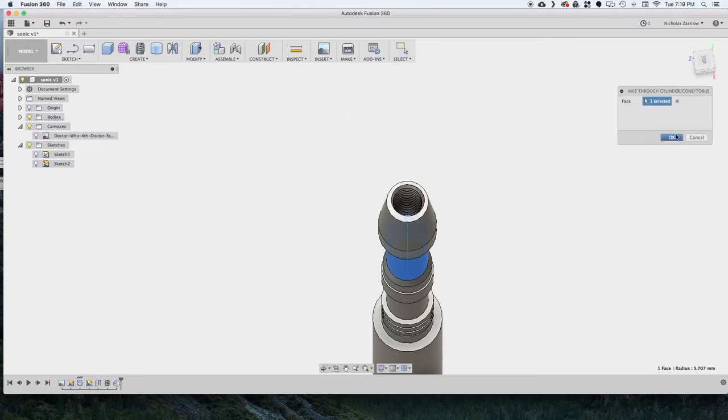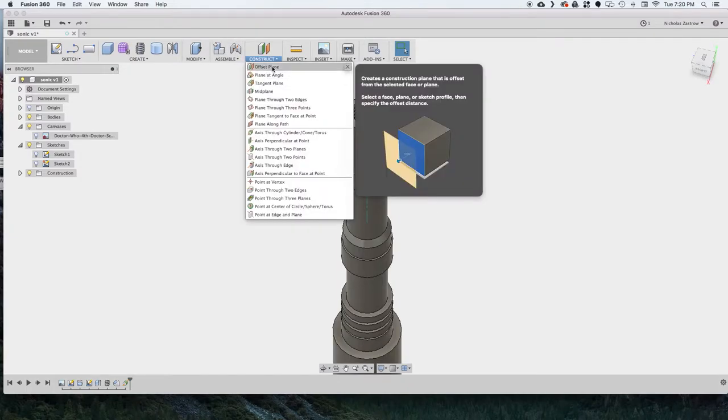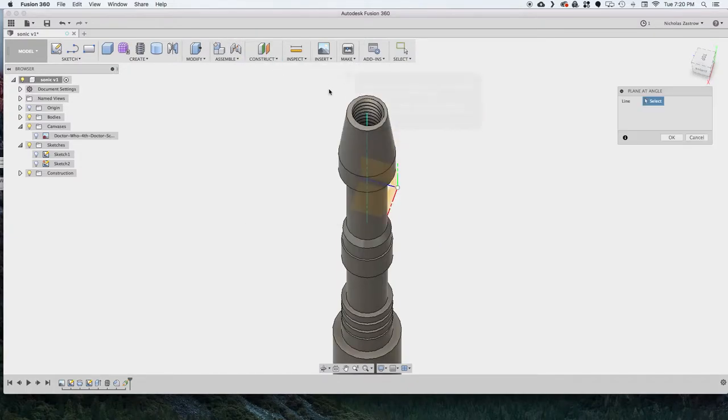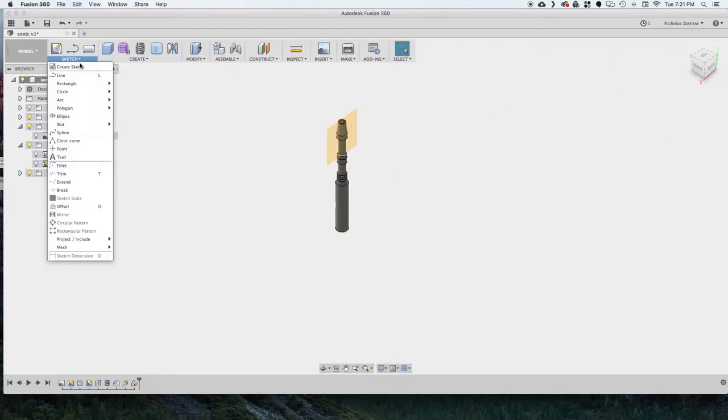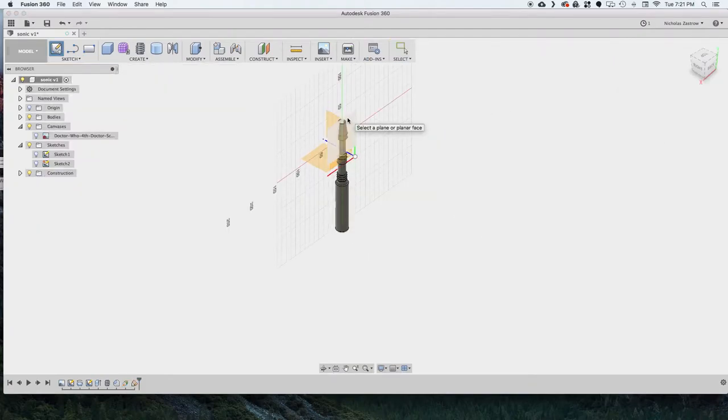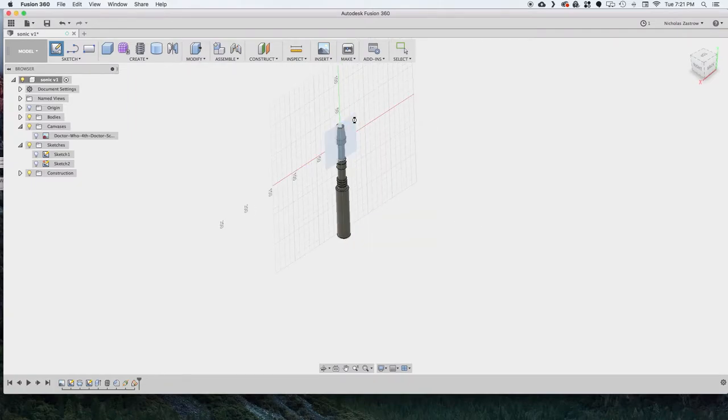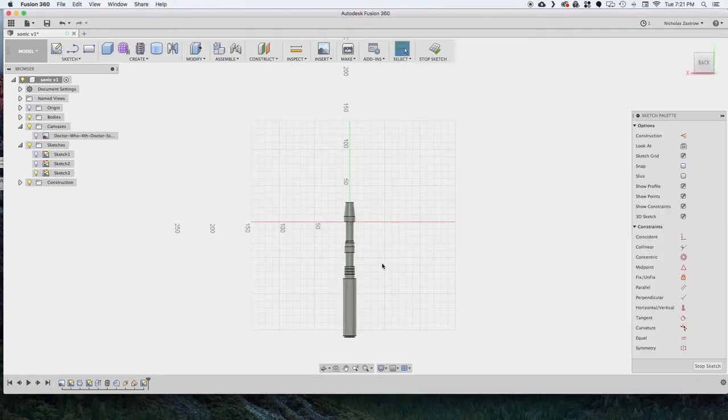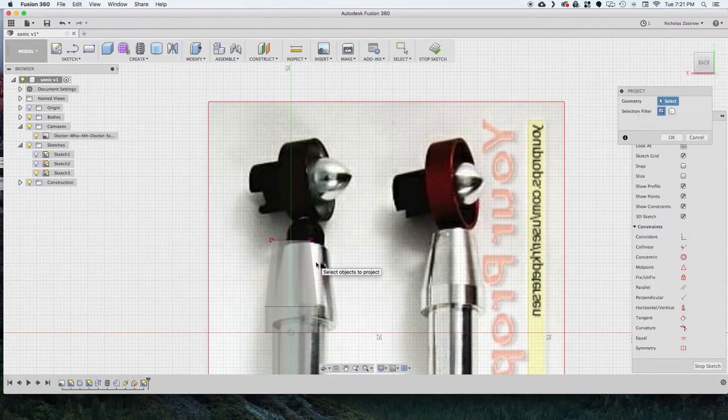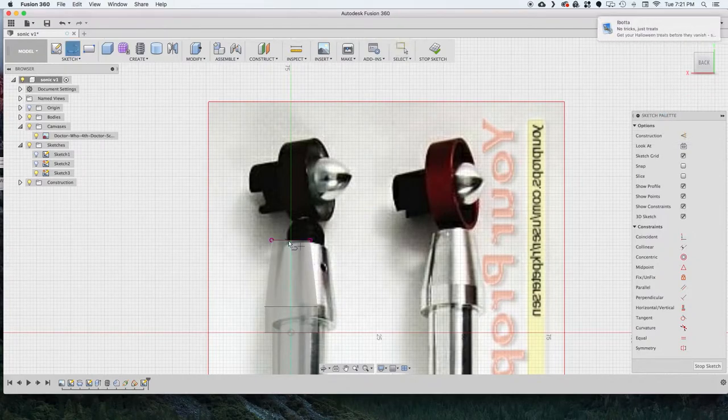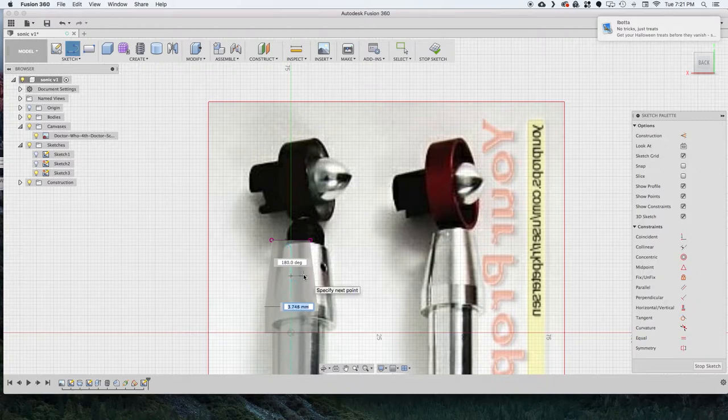And now I can select that line that we did and choose plane at angle to get a 90 degree to the inside of that cylinder. So now I just turn this canvas back on so we can kind of get an idea of what we need to draw.